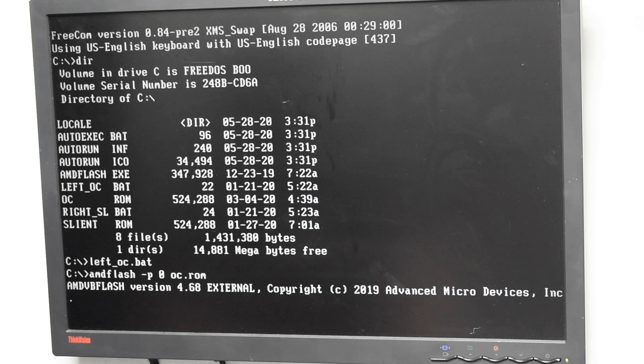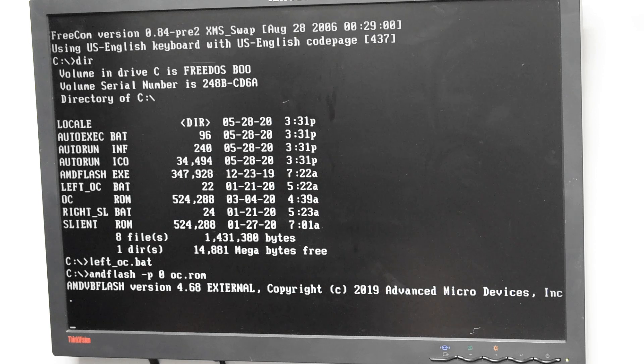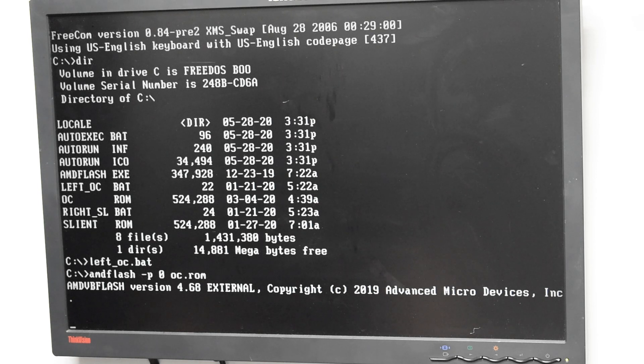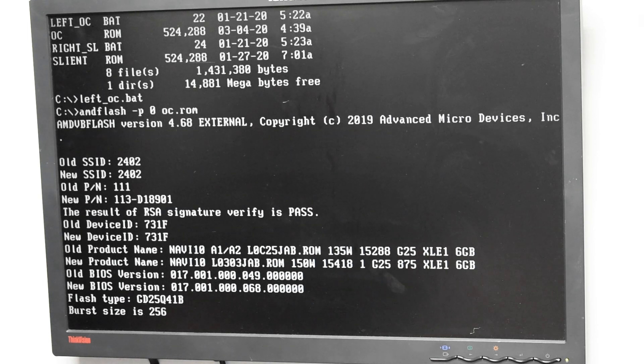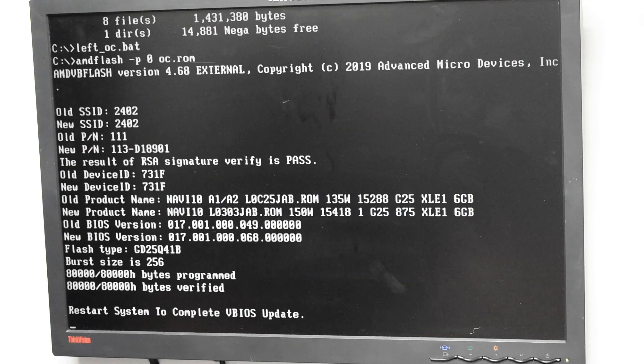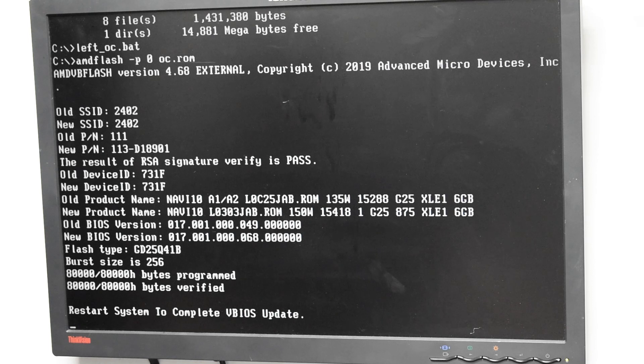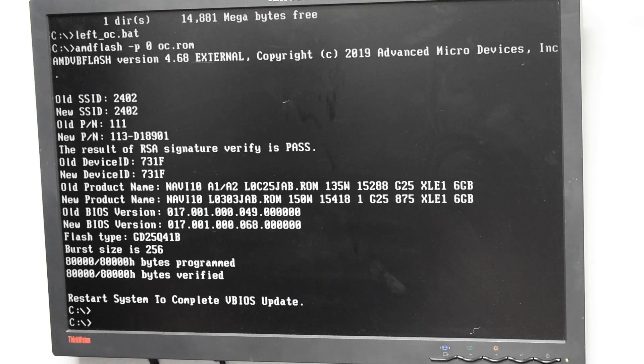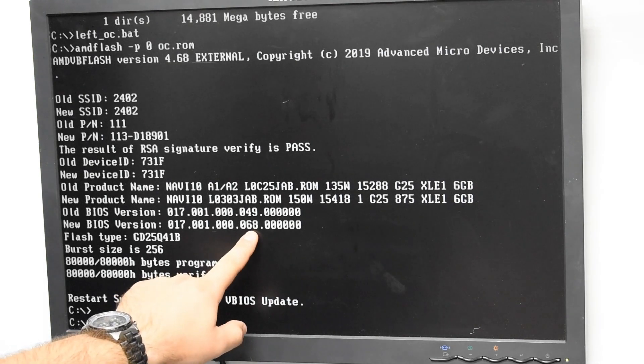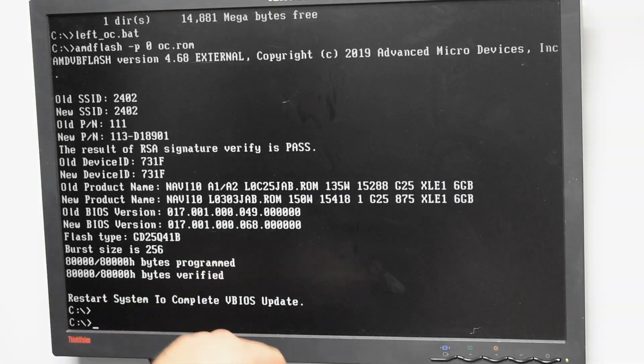Okay, so basically we're flashing the OC VBIOS on there, which will give you the higher clock speeds. There is a silent profile, which we're not going to be running. It's not necessary if you only plan to run the OC profile. But you can do both in case you wanted to update both. And okay, it looks like it's successful. And we've got to reboot. You'll see here there's a slight change in the VBIOS version. It's been updated. That's it.